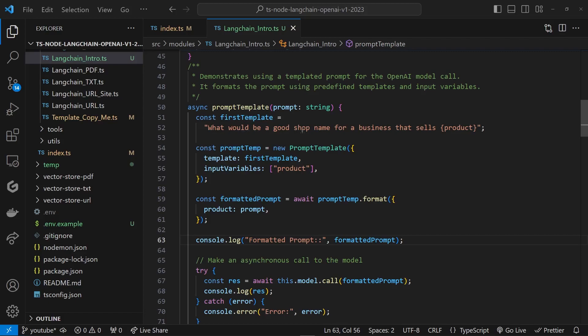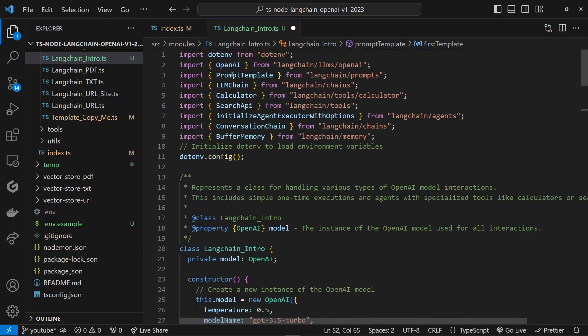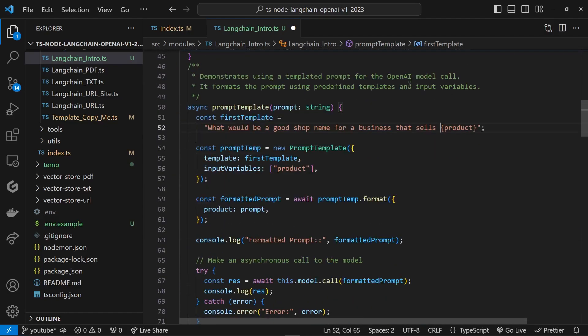Let's declare a string, firstTemplate: 'What would be a good shop name for a business that sells {product}?' This is how LangChain chooses to do it. This is not your JavaScript one where you put a dollar sign in there. This is how LangChain does it. It basically declares a variable, and then we go ahead and bring in the PromptTemplate class from the LangChain library, as above right here, from langchain/prompts.